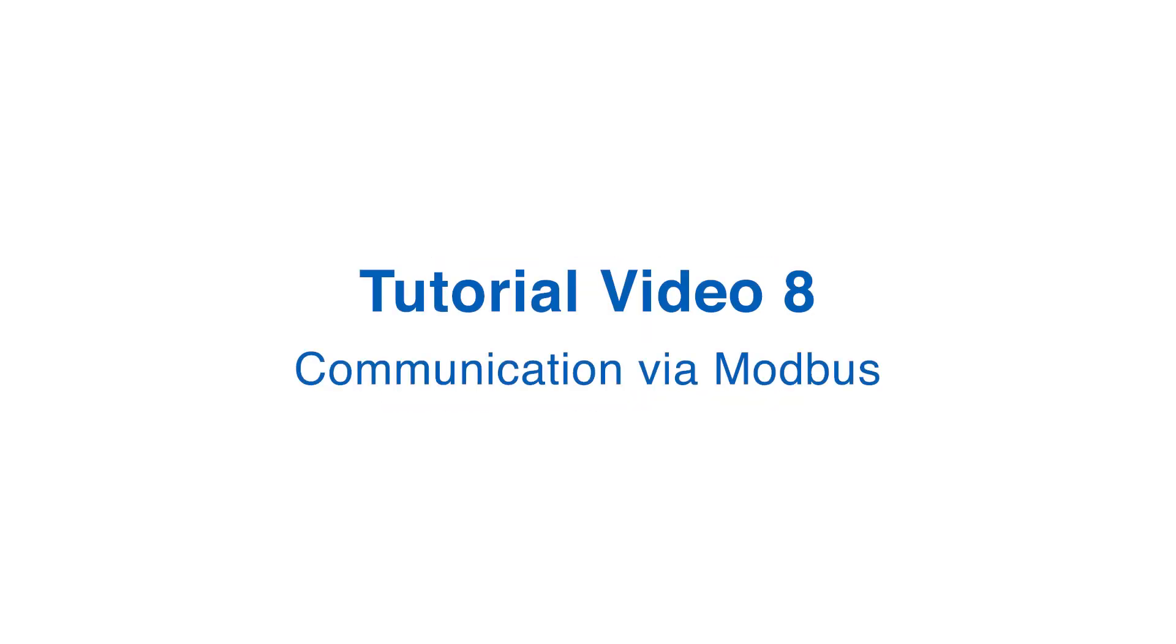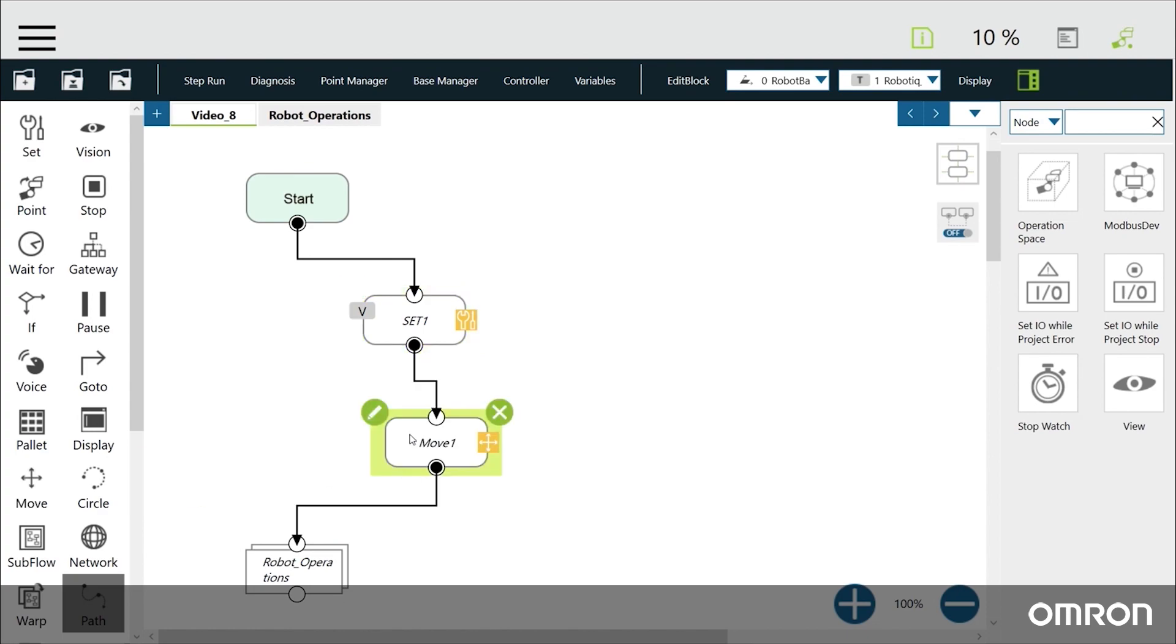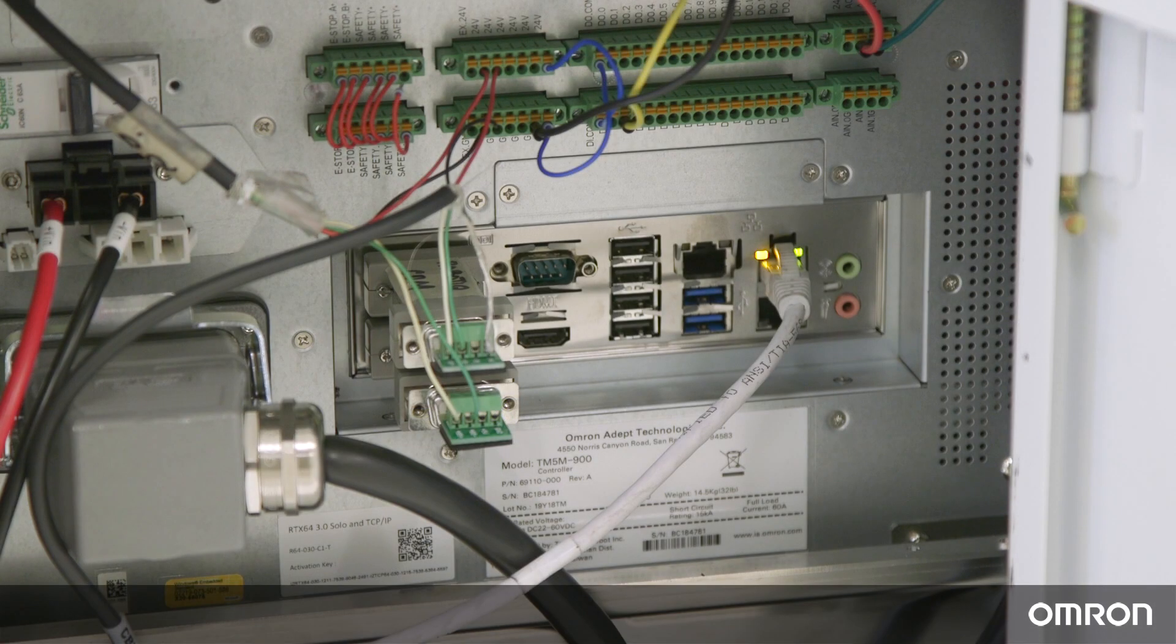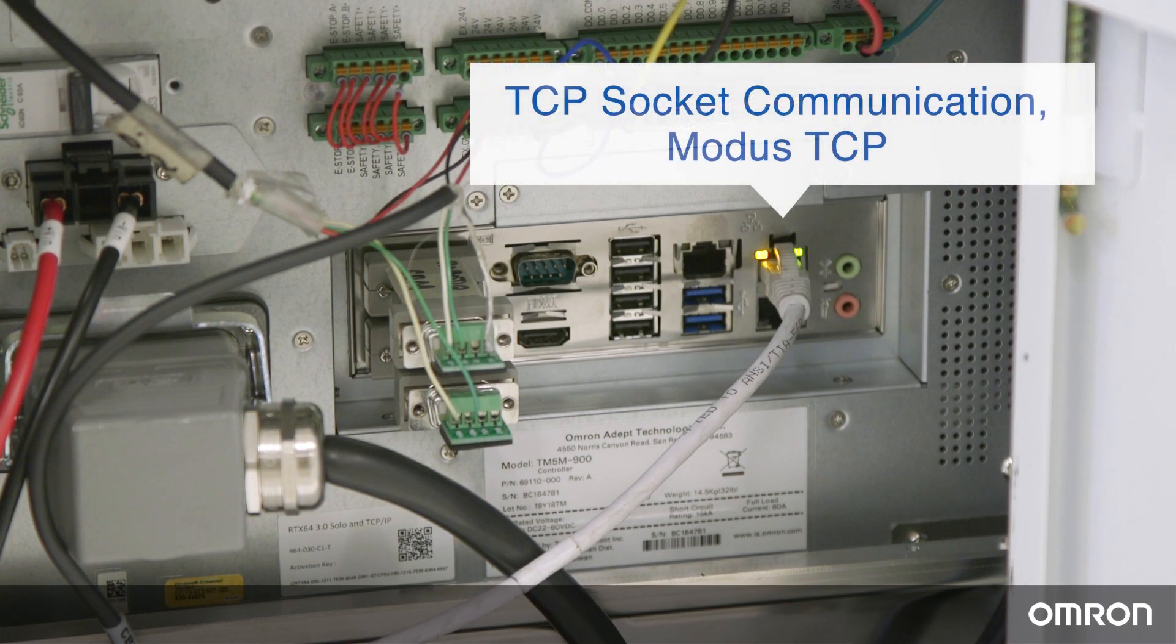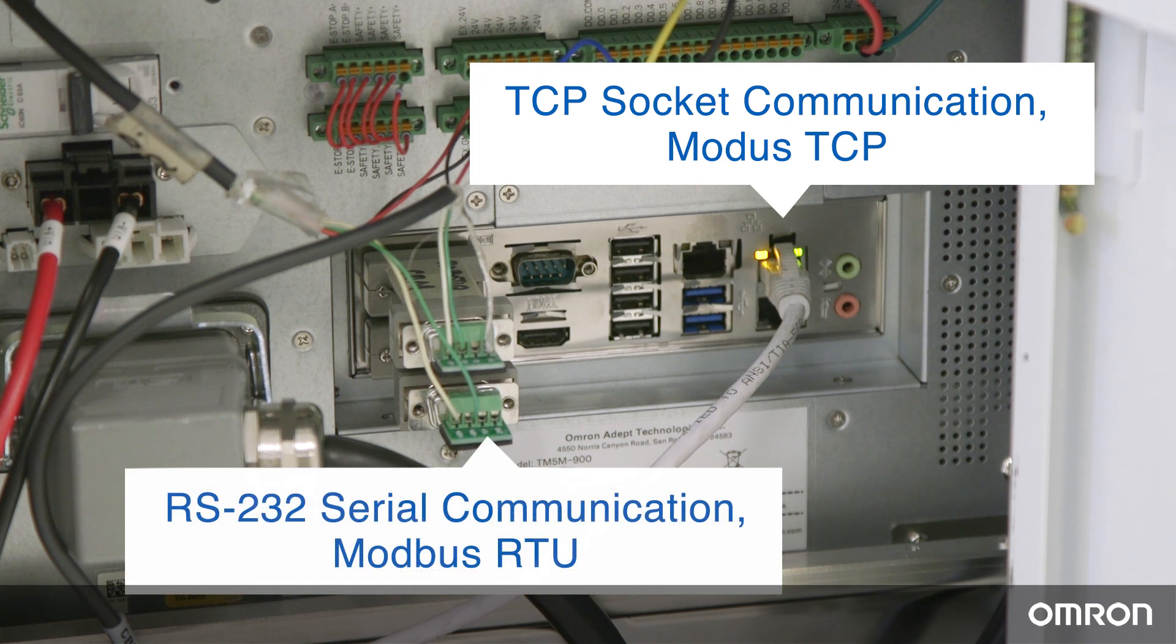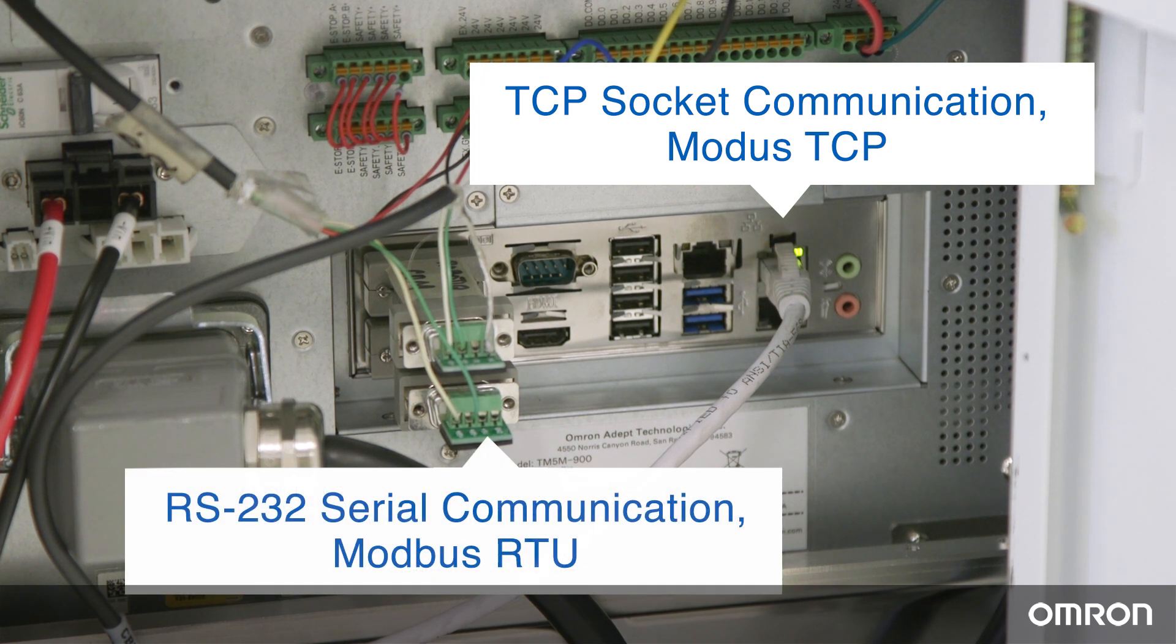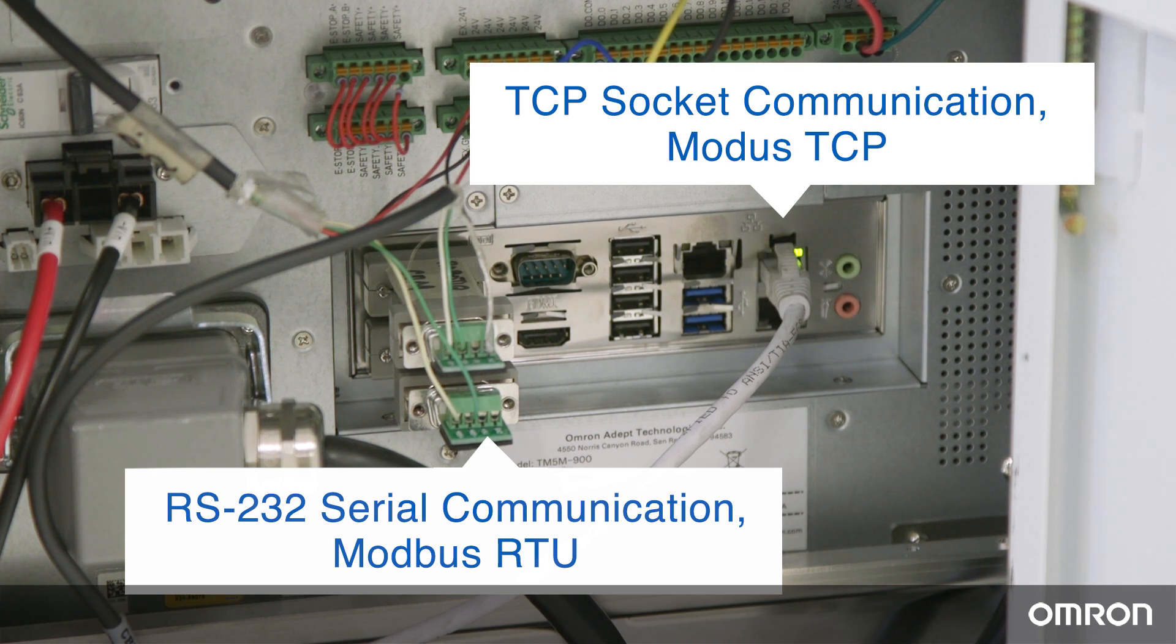Tutorial Video 8: Communication via Modbus. Now we will discuss communication via Modbus. The TM-COBOT is capable of different types of communication: TCP socket communication, RS-232 serial communication, Modbus-TCP, and Modbus-RTU.